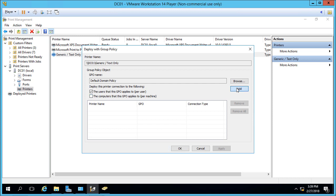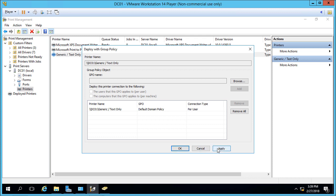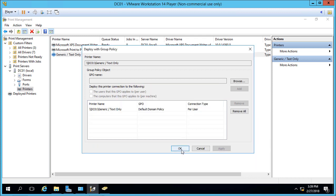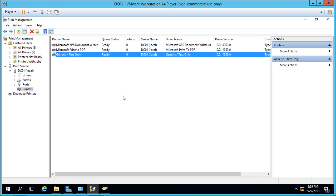We'll click Add, and now the printer will be added to all users in our domain the next time 15 minutes passes or when you type GP update /force. We'll click Apply. It was successful, and we click OK.